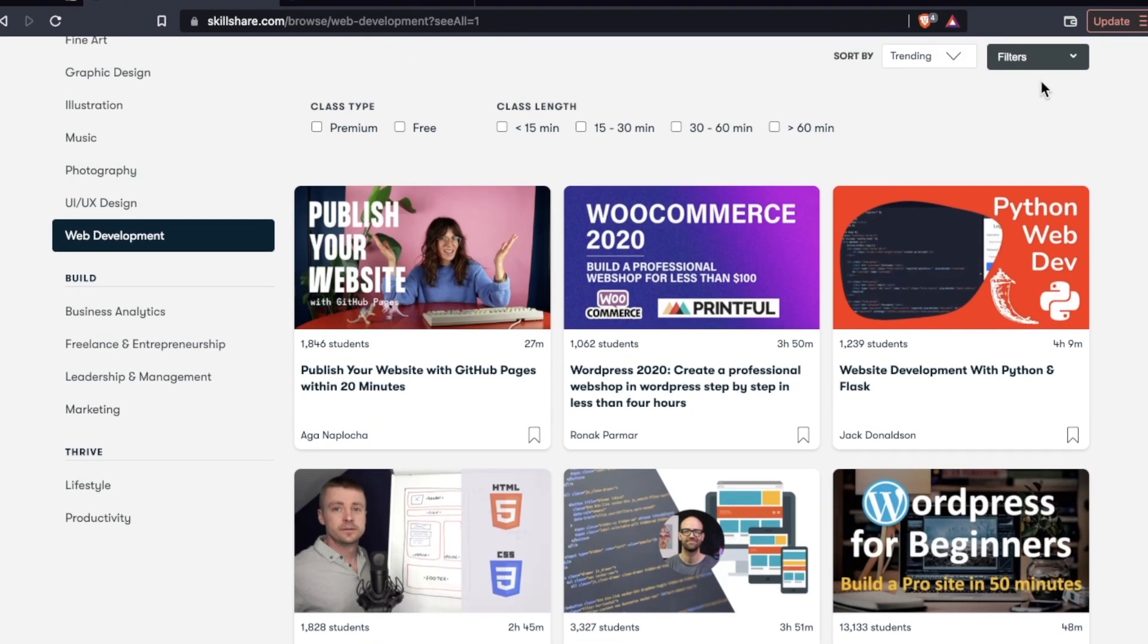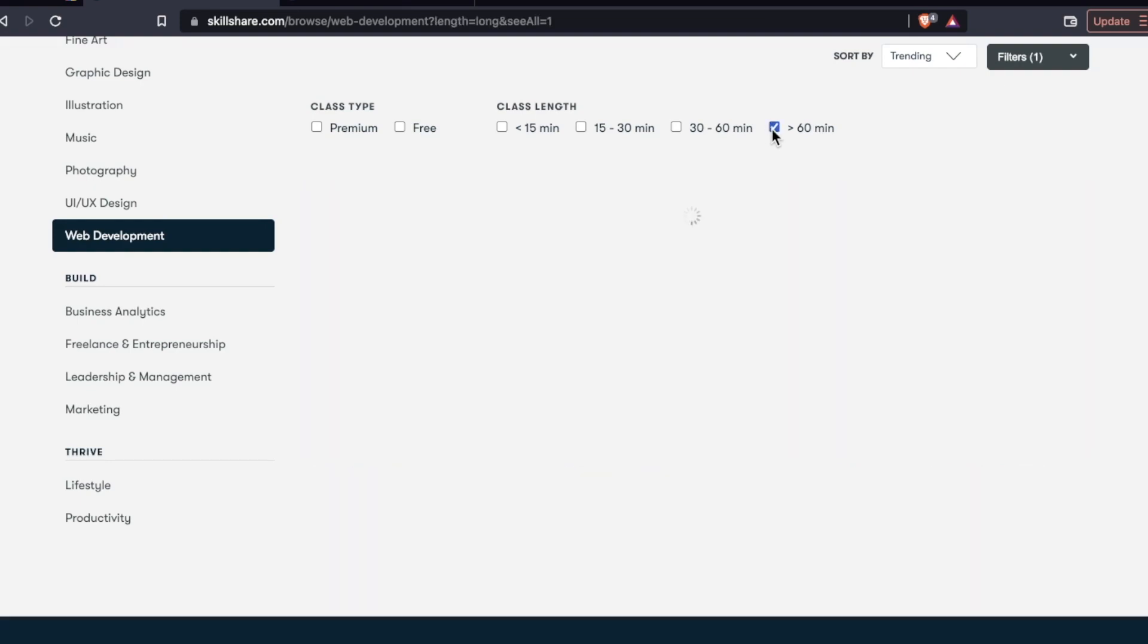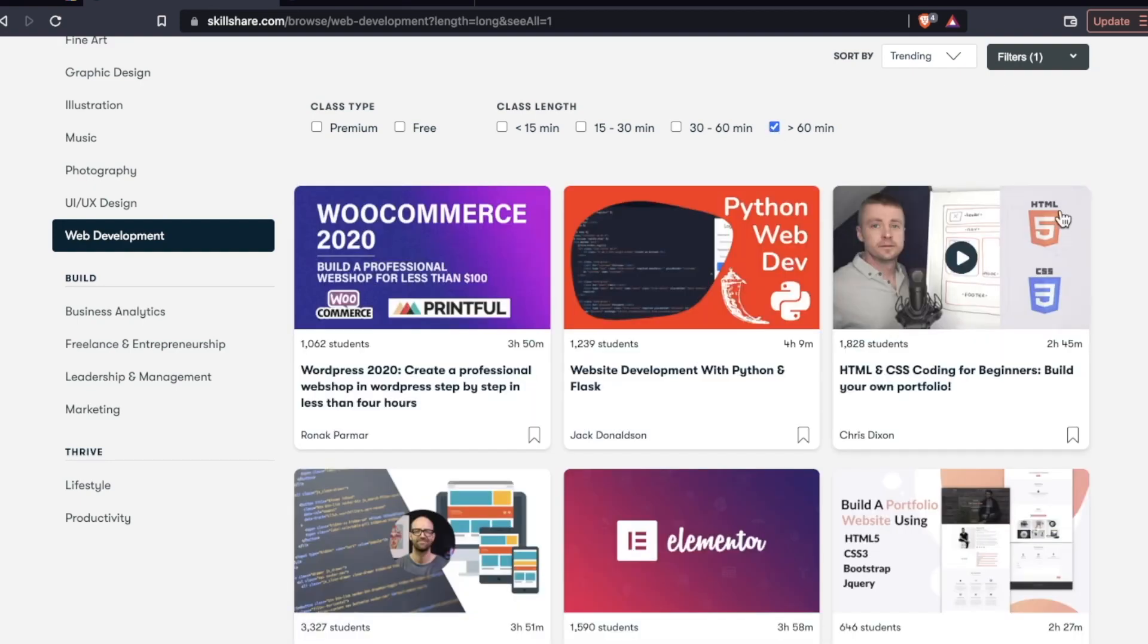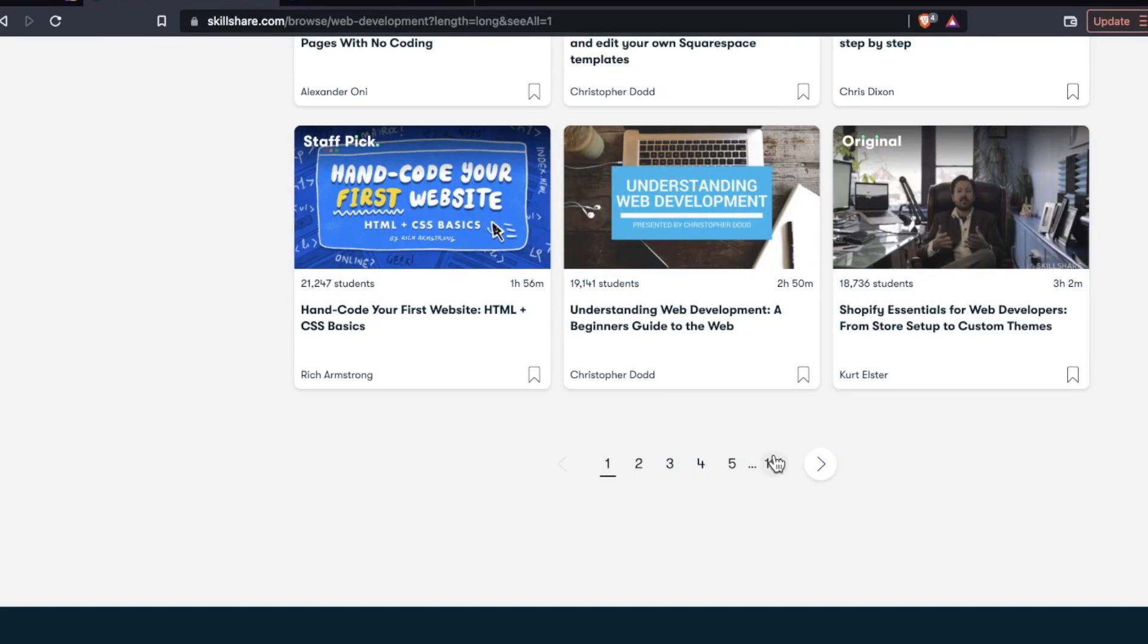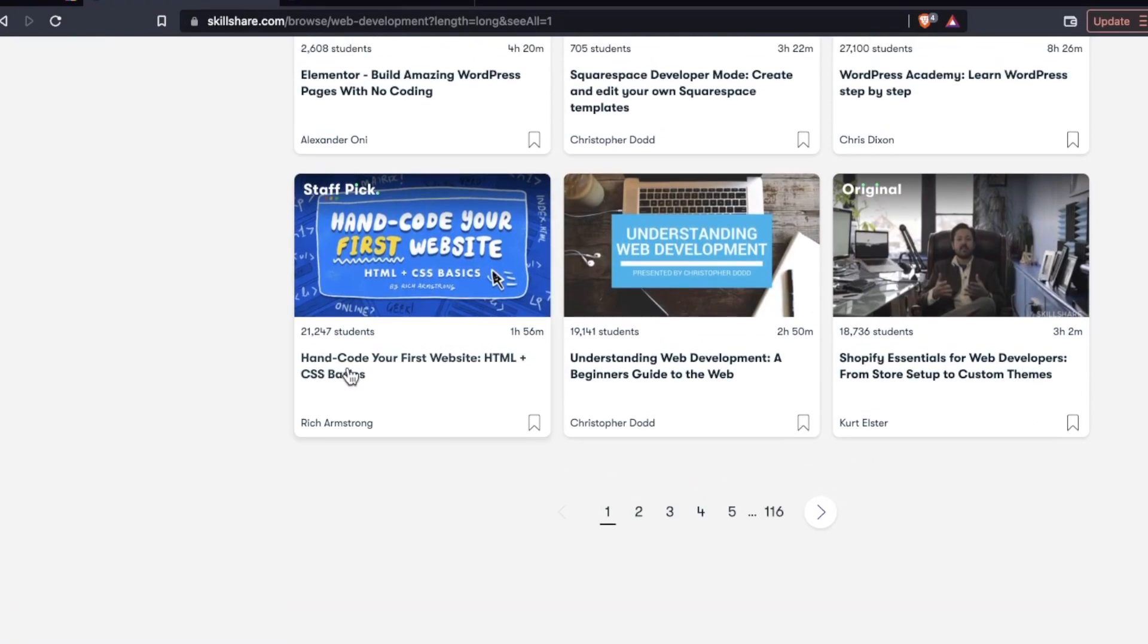We have different lengths. A lot of these again, they're not these huge crash courses. But let's just see how many we come up with that are greater than an hour. So 116 pages worth of courses that are over an hour. And if we just pop into this one has 21,000 students hand code your first website, HTML and CSS basics.